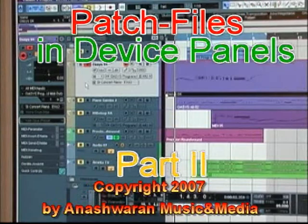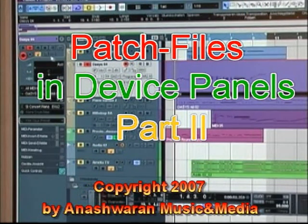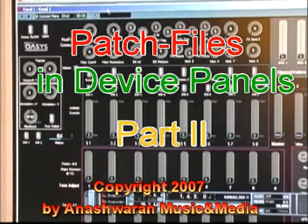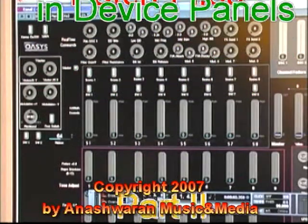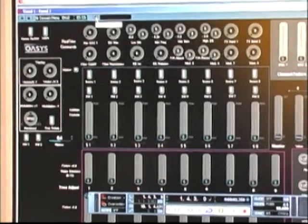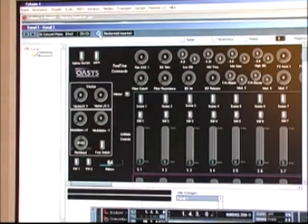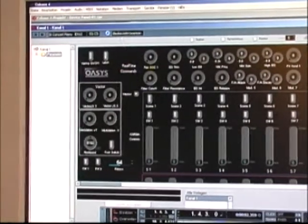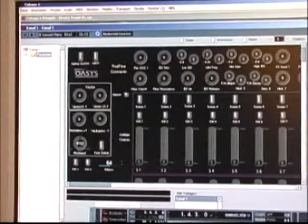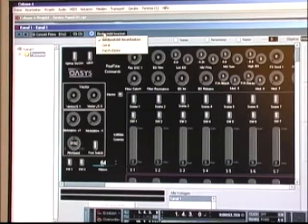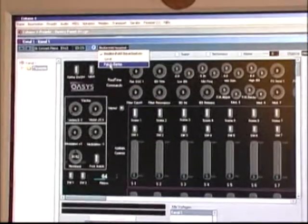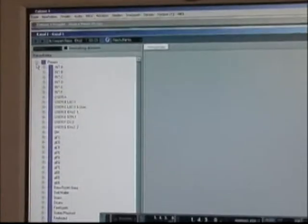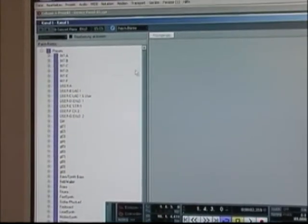I'll show you just shortly how you can do that. You just go here and open your device panel. You click here on E and now you have your whole device panel ready. Go to patch banks and you have here all the presets we were talking about.